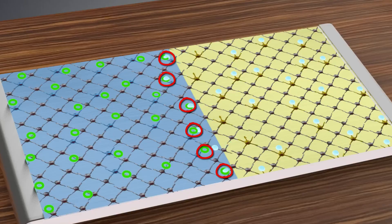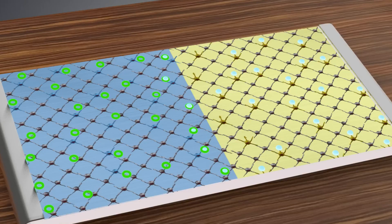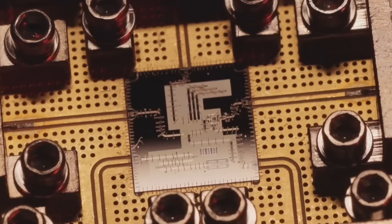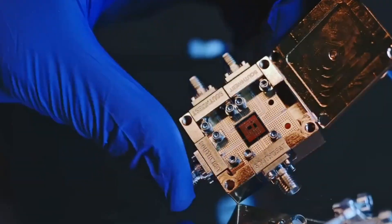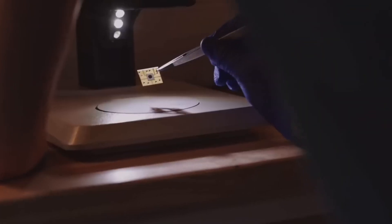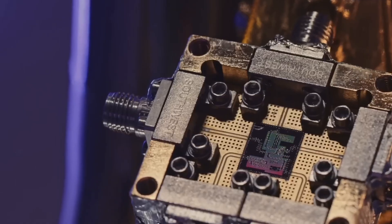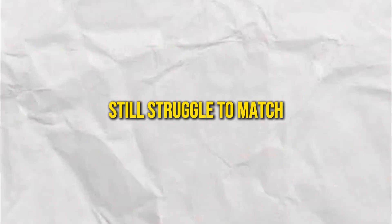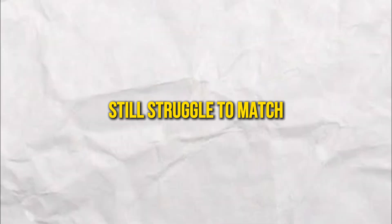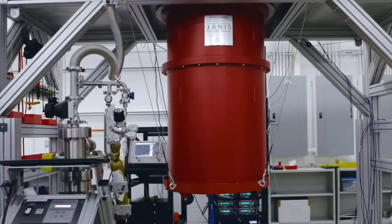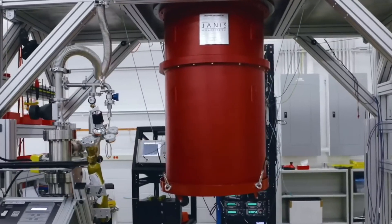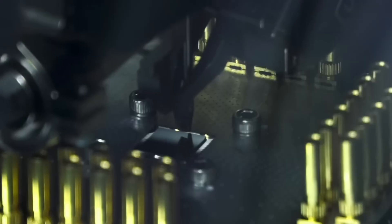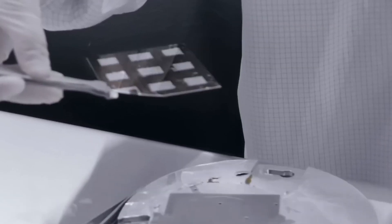Electronic transistors have a long history of refinement, achieving low cost, high speed, and energy efficiency that optical components still struggle to match. Compatibility with existing electronic infrastructure is another hurdle.